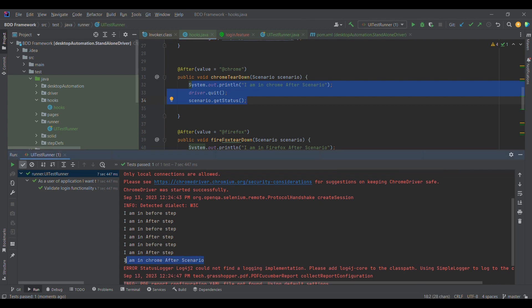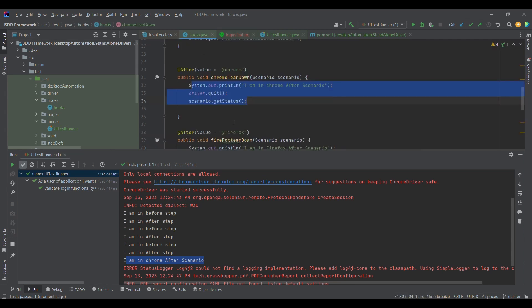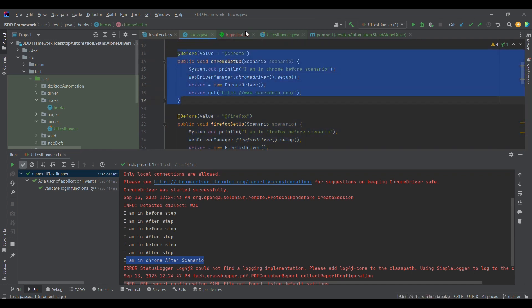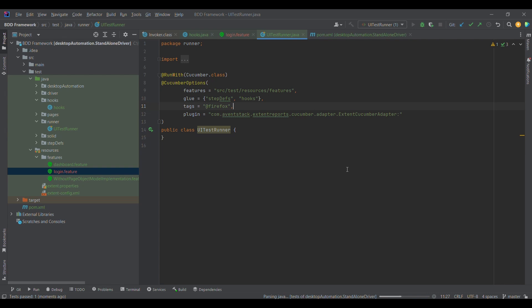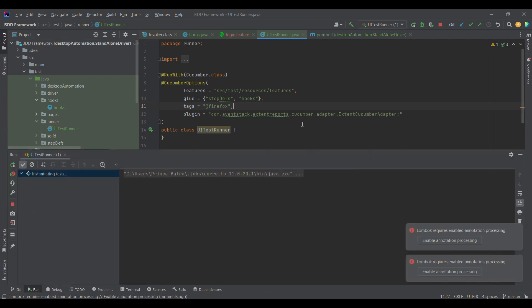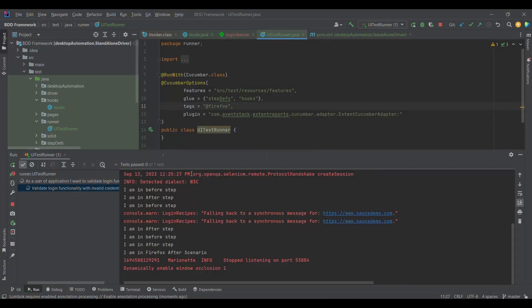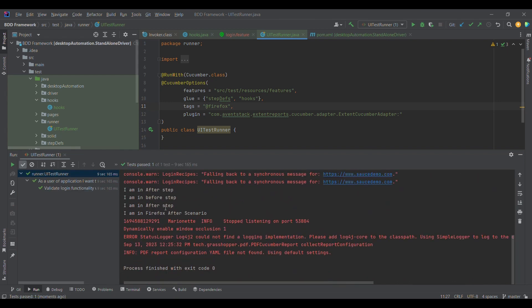What if I want to execute only Firefox? In this case I expect the control to go to Firefox — I don't want it going to Chrome. So I change the tag and run it. We observe the control goes to Firefox, Firefox gets launched, enters the URL, logs in. In the console: 'I'm in Firefox before scenario', then before step, after step, and finally 'I'm in Firefox after scenario'.